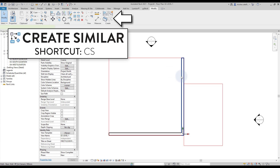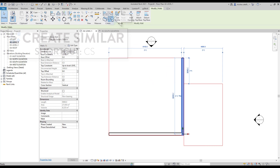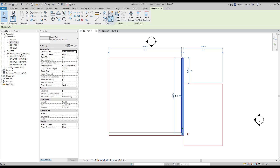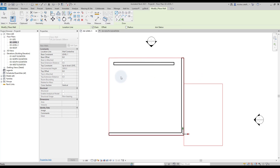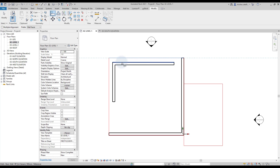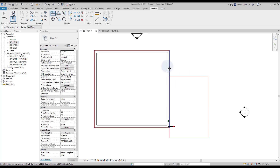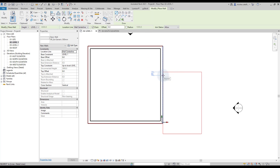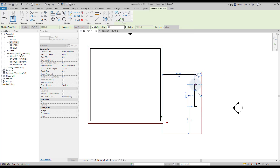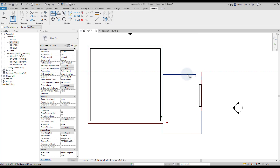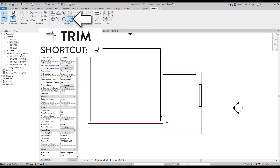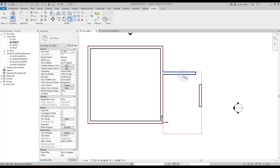Another useful tool is Create Similar, which you can use with shortcut CS. This will create another element using the same type and category as the selected one. We use it to quickly create a bunch of other walls. When the walls are created, we use the Align tool to adjust their position to match the red lines layout. We use a similar technique to create walls for the garage. Now select the Trim tool using shortcut TR, then click on the two wall segments to extend or trim. Repeat this technique to complete the layout.